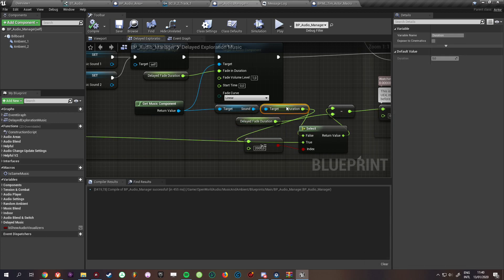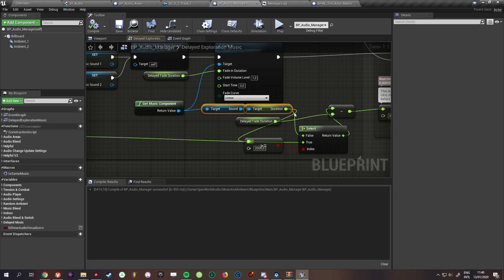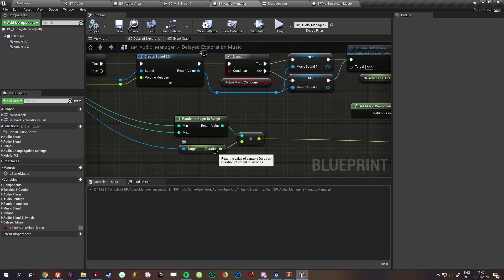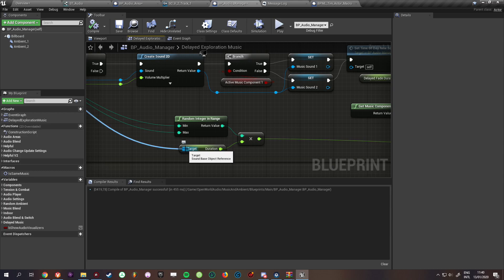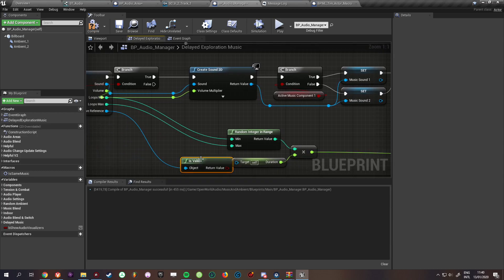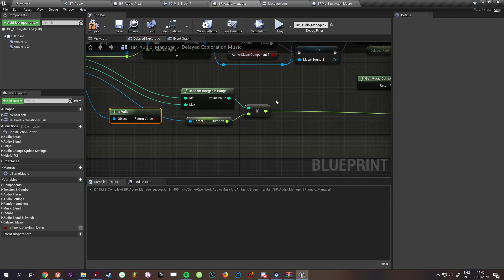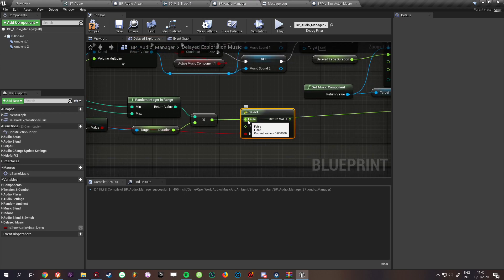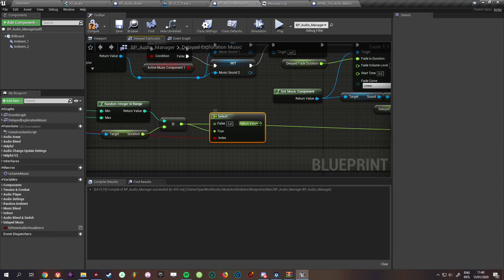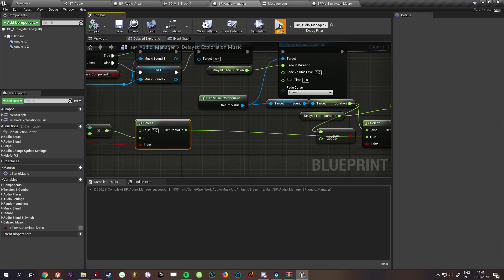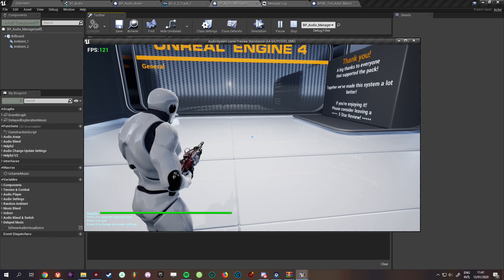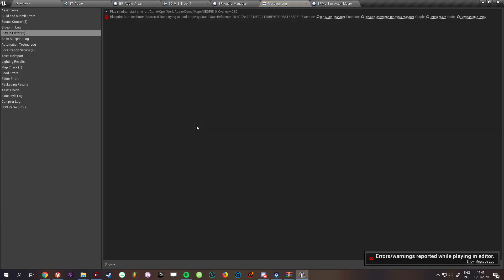Why is there an error? I get that more often. I think we need to add a validity check here. We'll add a valid check — select: if it is valid we'll do this, if it's not valid we'll return one. Let's see if we can prevent that error from happening. We know it works once the music starts playing, but we still get an error on quit.